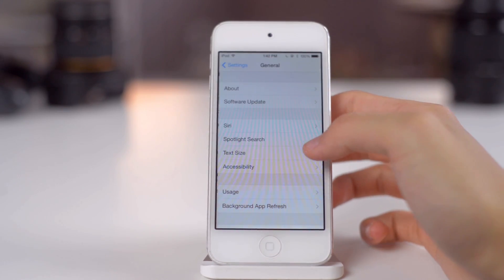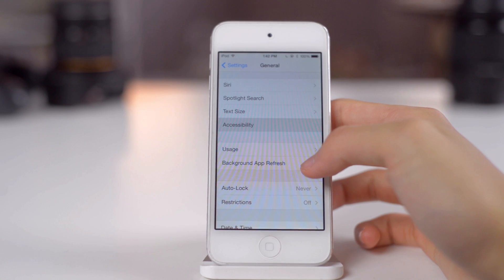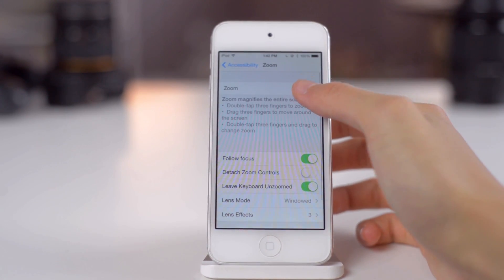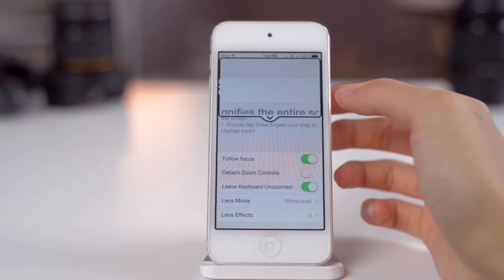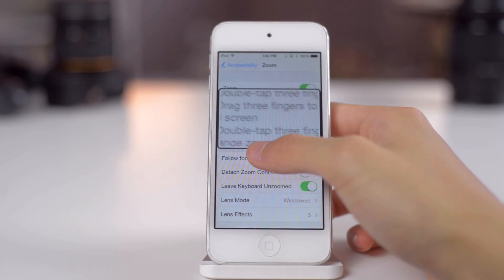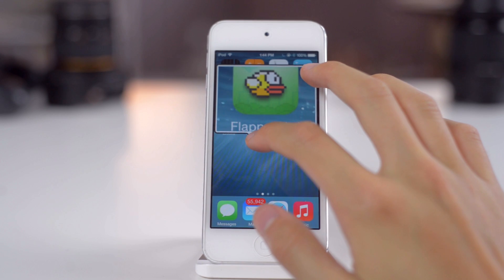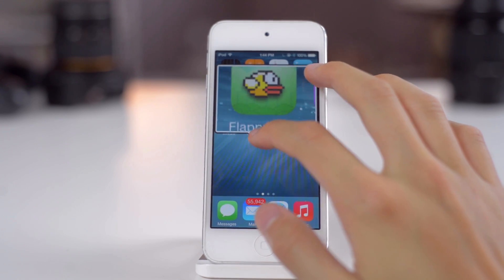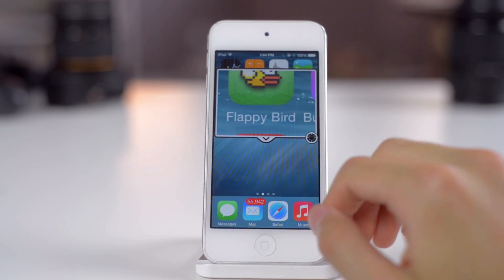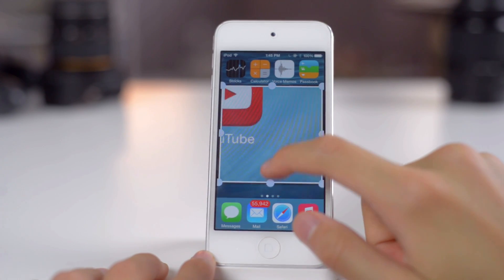Moving on to the next feature, let's go into Settings, General, Accessibility, and the Zoom option. If you have trouble reading text or smaller text on your iPad or even your iPhone, you can enable this to get a magnifying glass. You can drag it around, change the size, and it's easily accessible.